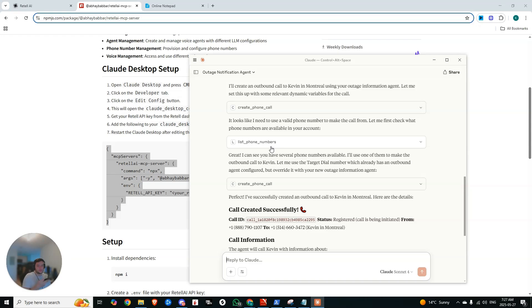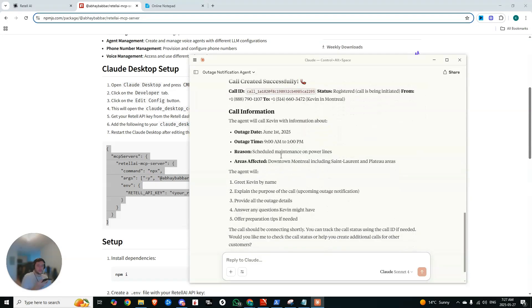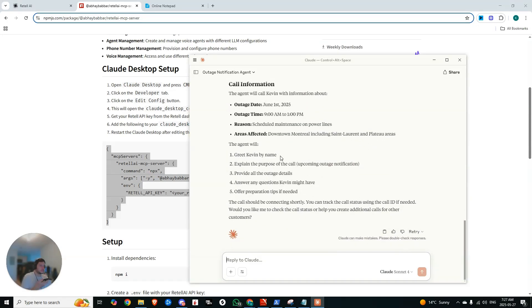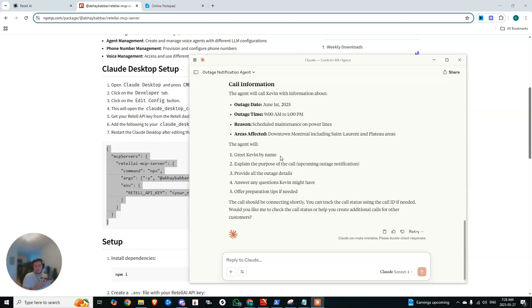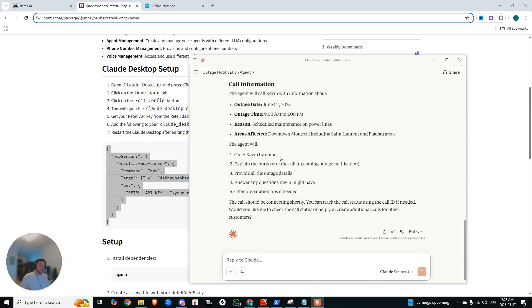Hi, thank you for calling about planned outages. Hello. Thank you for reaching out. How can I assist you today? Could you please provide your address or service area so I can check for any planned outages or maintenance in your area? Yeah, I live in downtown Montreal. Thank you for letting me know. Let me check if there are any planned outages or maintenance scheduled for downtown Montreal. Currently, I don't see any specific outages or maintenance scheduled for your area. However, for the most up-to-date information, I recommend checking our website or mobile app where we post real-time updates. You can also call us back anytime if you have further questions. If there is an outage in the future, here are some tips to prepare. Charge your devices in advance. Have flashlights...